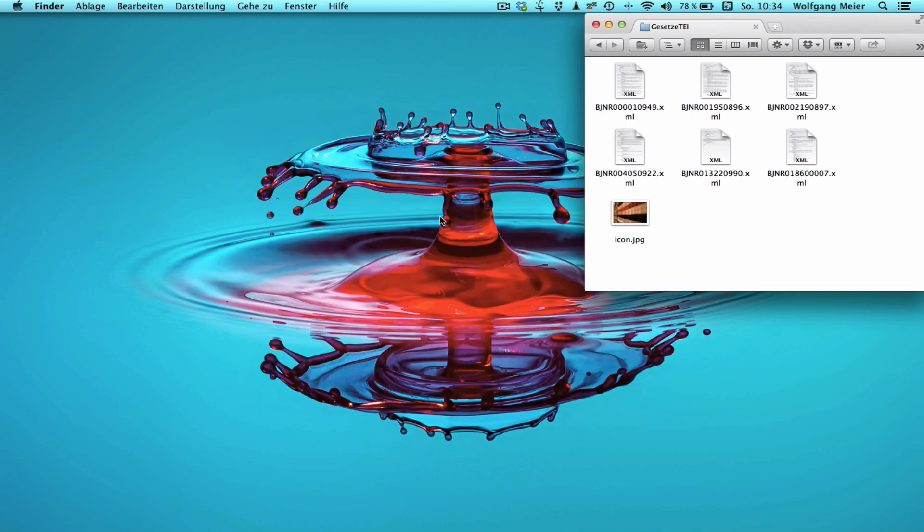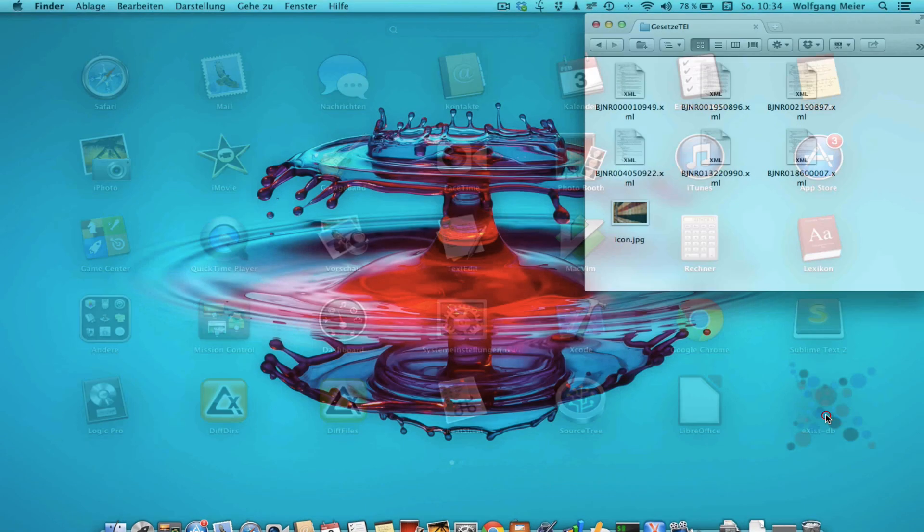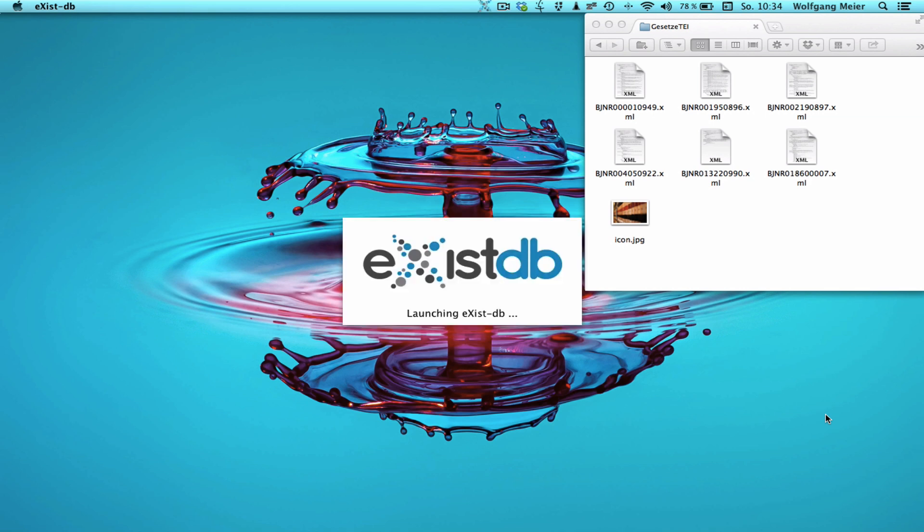How you launch XSYSDB does depend on your operating system. Either you have an application icon installed somewhere or you could double click on the start.jar file which has been copied into your target directory. Since I'm on macOS I'll use the installed application here.